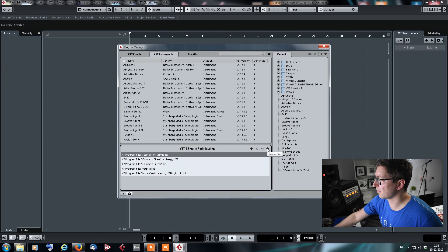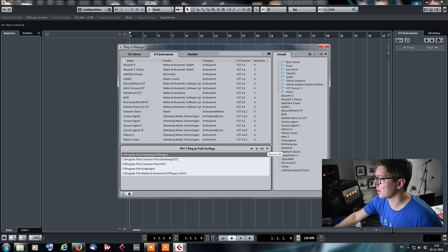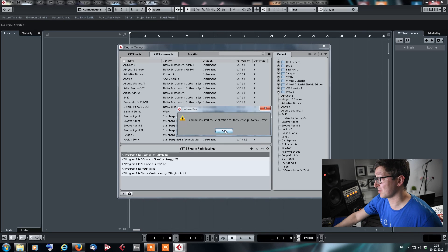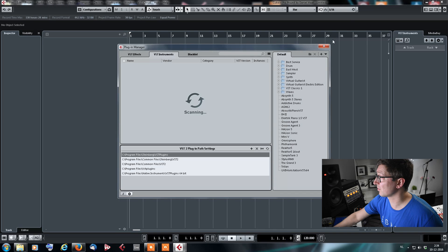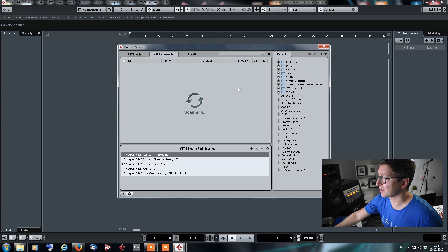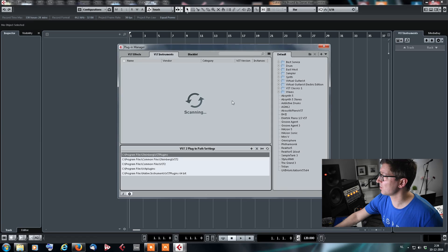So if I now say rescan all, it's gonna rescan. I must restart the application, of course, for it to take effect. And then as you will see, after this, Contact will show up.